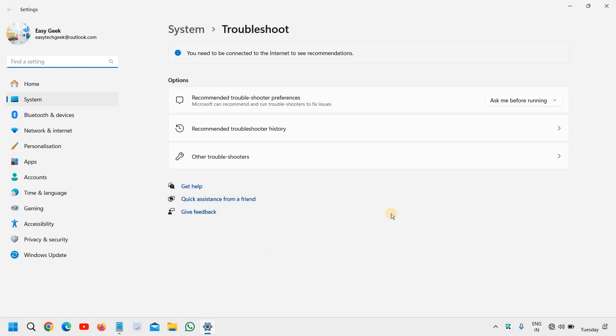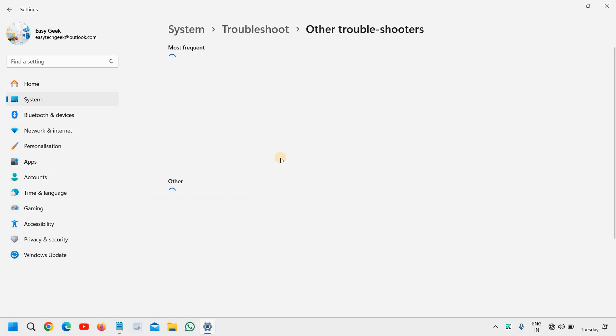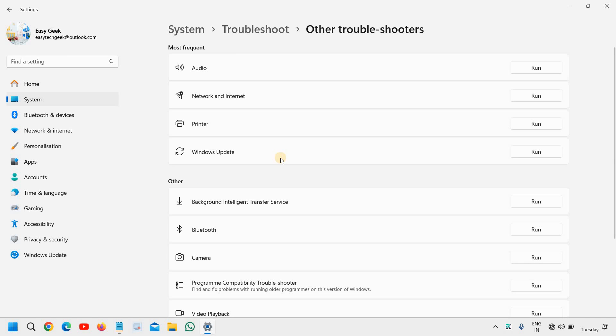And here, we will click on other troubleshooters. We need to run the troubleshooter for network and internet, and we will run that.